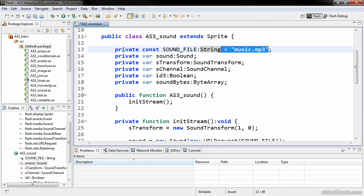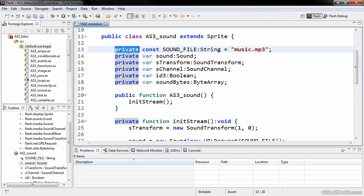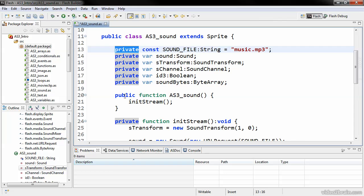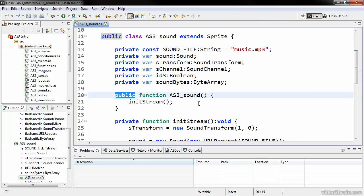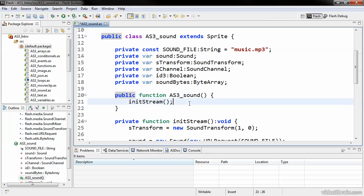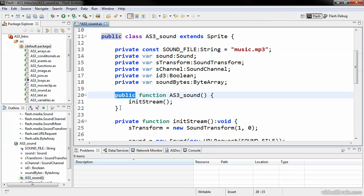You'll also notice that we have a variety of different access modifiers. Here you can see that all of these are cast as private, but we also have, for instance, this constructor function here that's being cast as public. You'll see a number of these as you go on your way to discovering ActionScript, and there are generally four of them: public, private, internal, and protected.